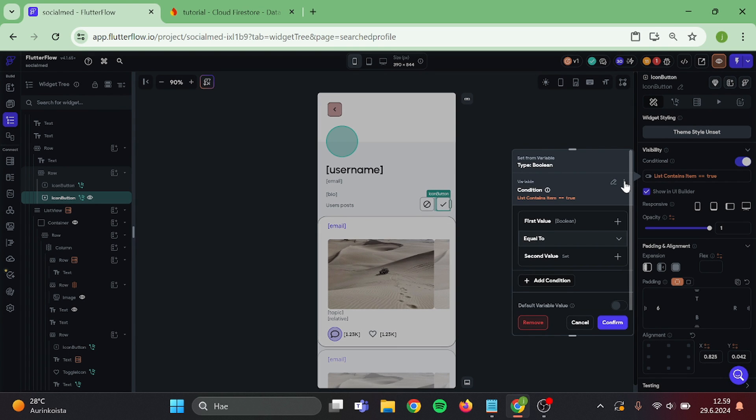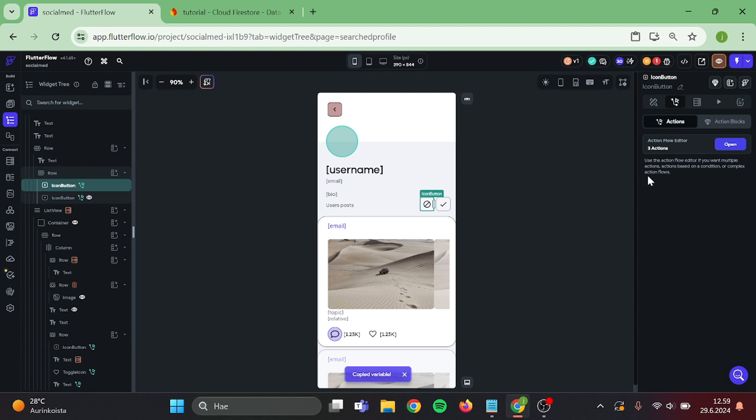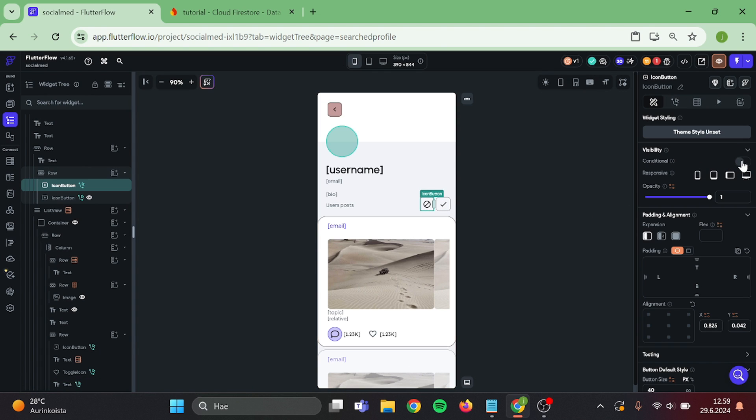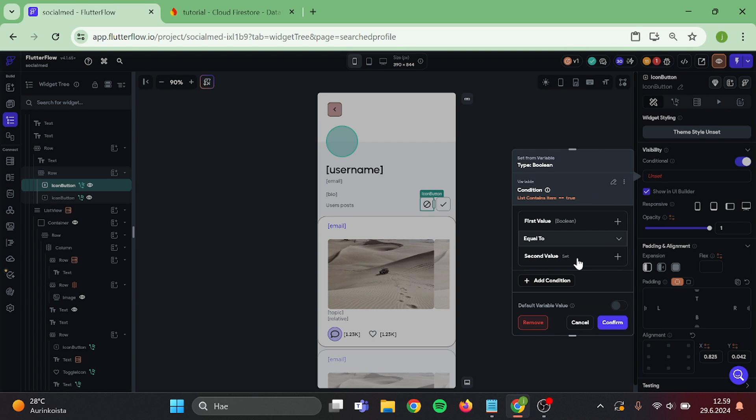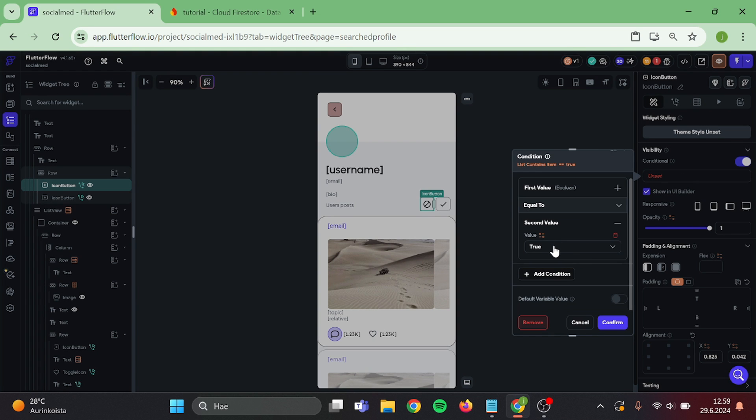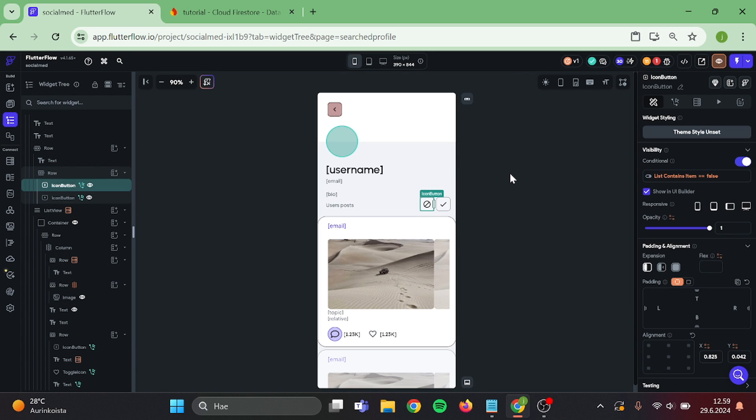Then copy this action and paste it into the other button. And change the option to delete the option. And confirm.